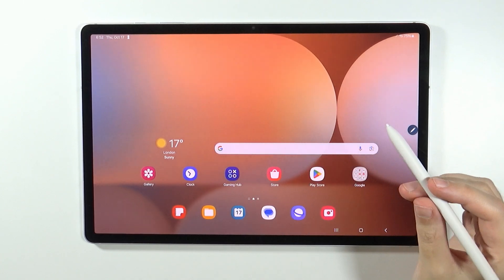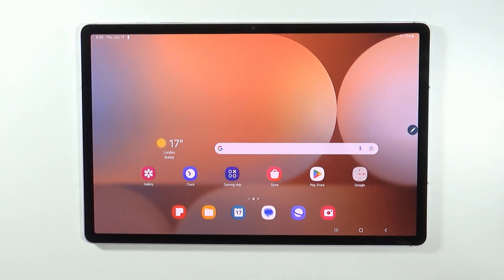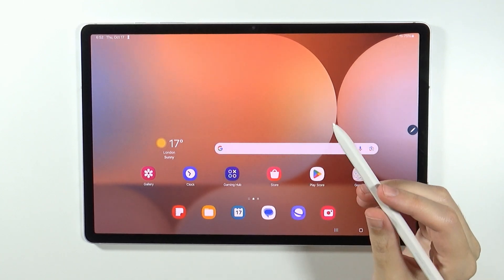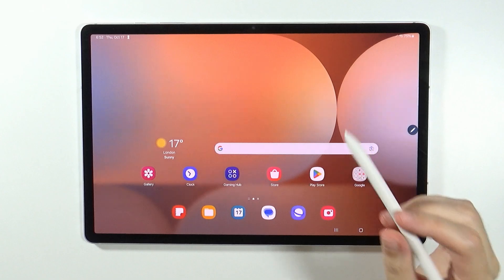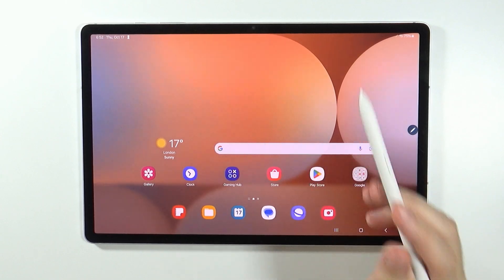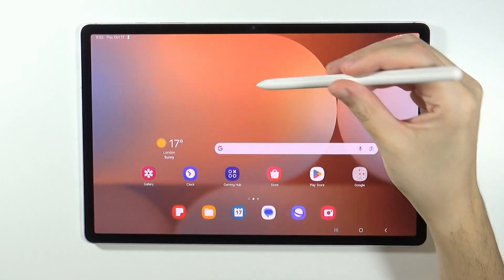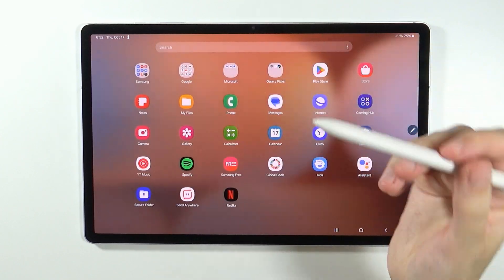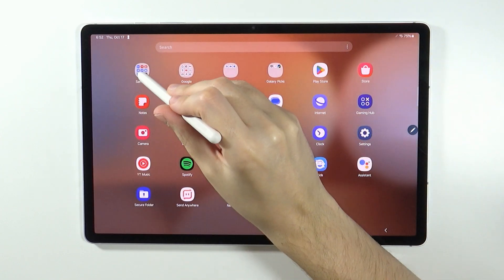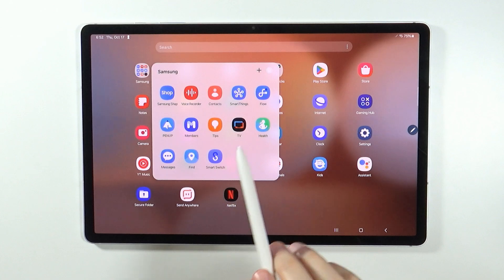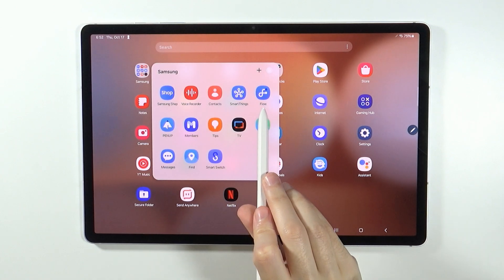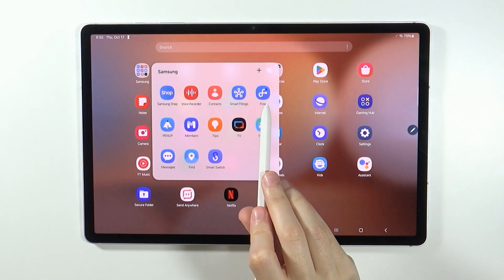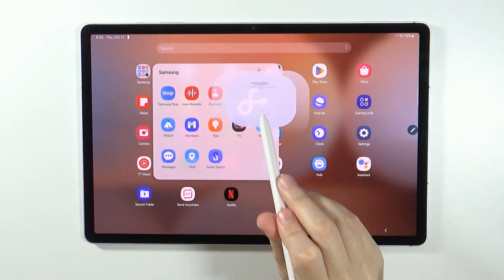If you have a Galaxy smartphone, then you can pretty much pair it completely with your tablet. And in order to do that, you can use the Samsung Flow app.